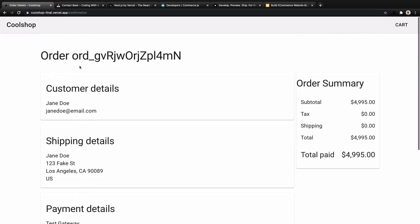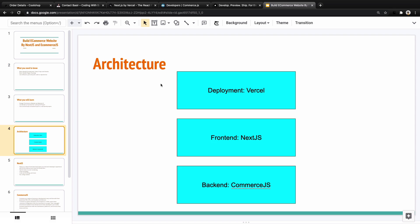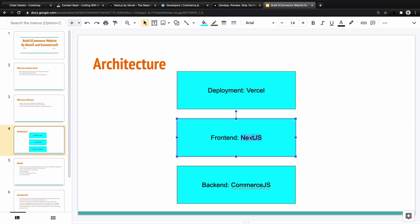That's what we want to build together in this course. Let's talk about the development stack we're going to use. Here is the architecture of this application. For deployment, we're going to use Vercel. For the frontend, we use Next.js, and for the backend, Commerce.js. So there is no database and no regular backend like Express or Python — we are going to use an API, specifically a headless e-commerce platform named Commerce.js.